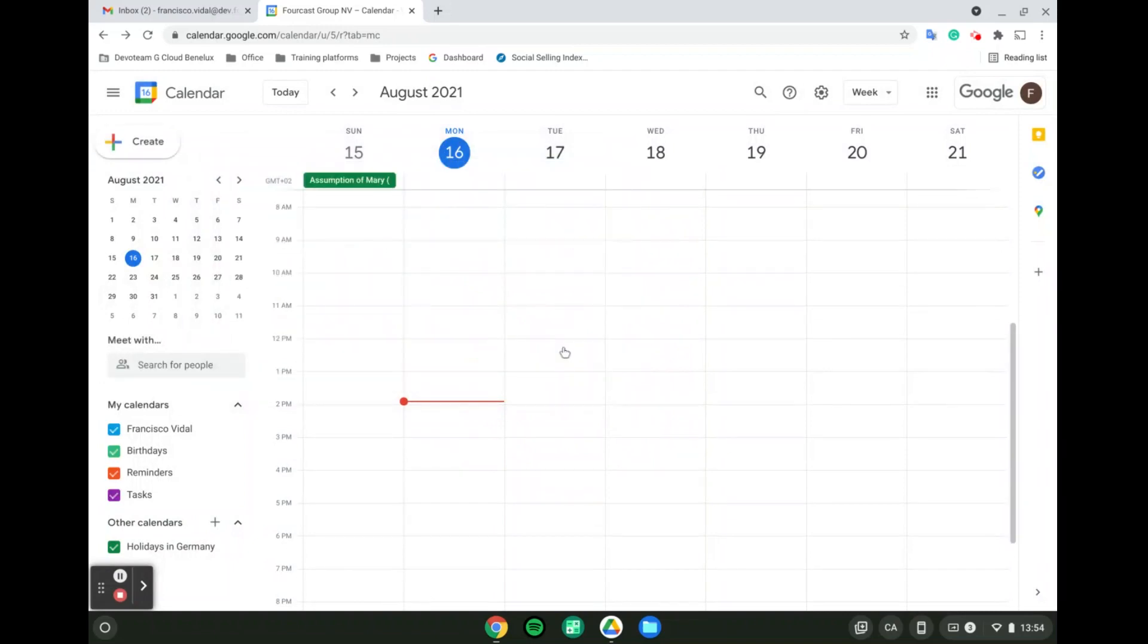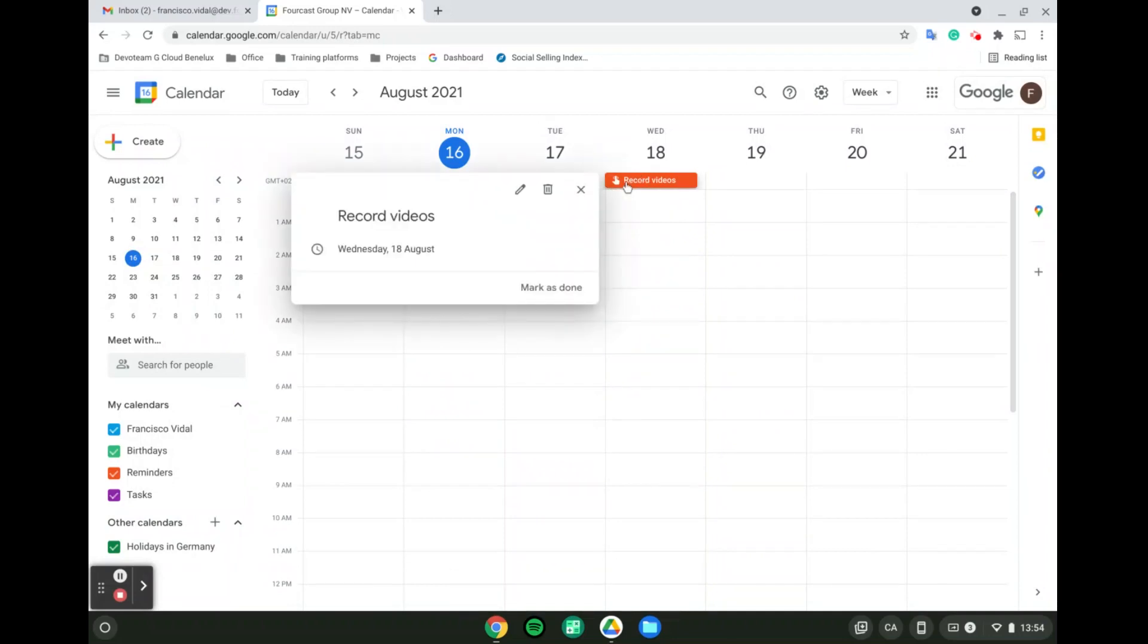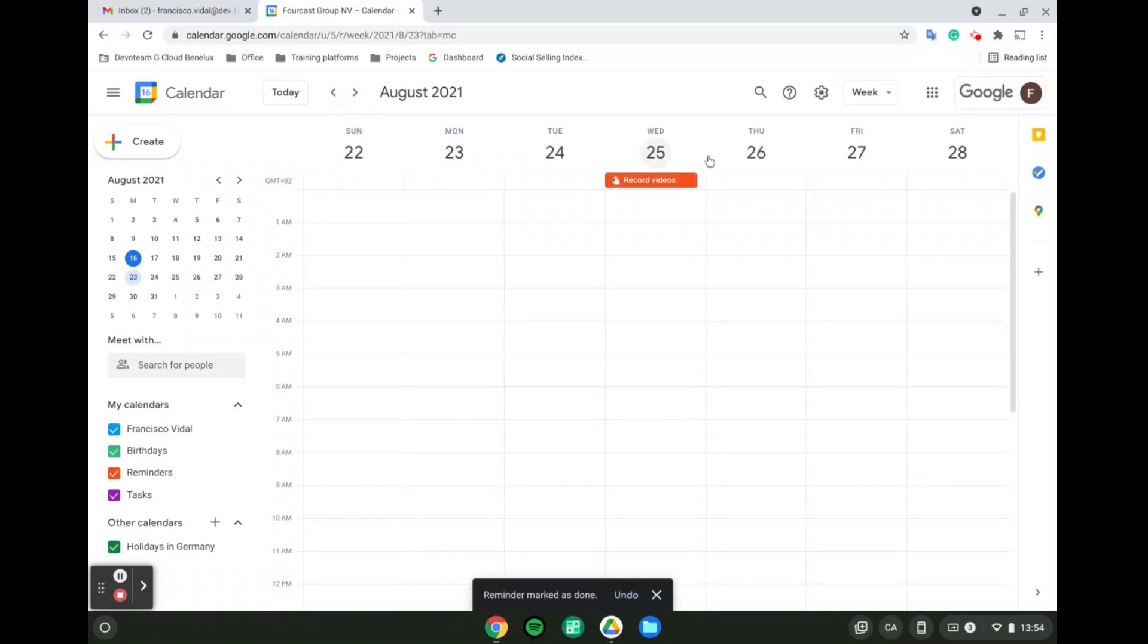Now at the top we can see that I have my reminder that is already there. And if I click on it, same as in Tasks, I can mark my reminders as done when they are done. This will be the same process every single time.